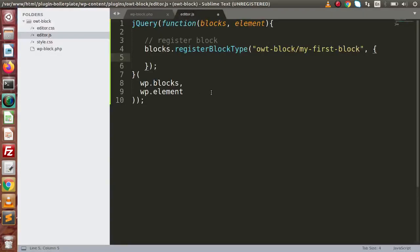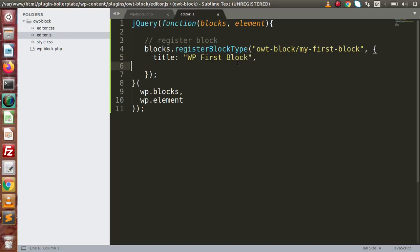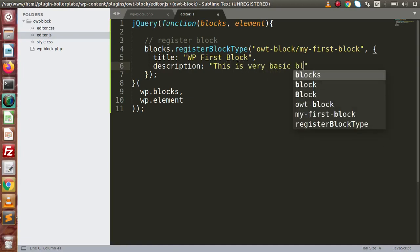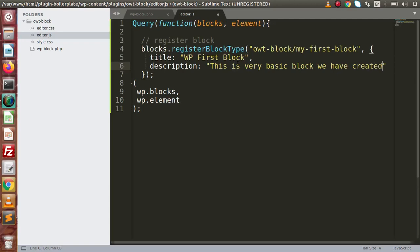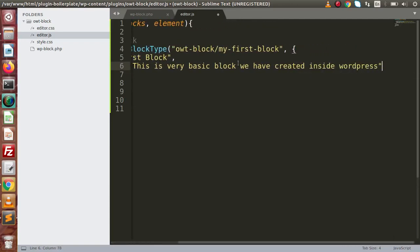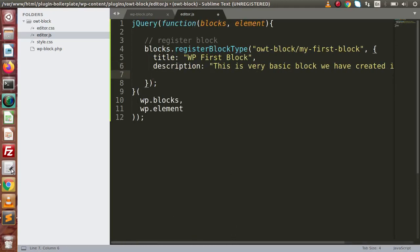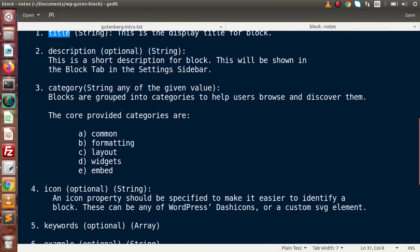Let's say we have a title and inside this title I'm going to use 'WP First Block' with a capital B. Inside here we have a description key - let's say 'This is a very basic block we have created inside WordPress.' Now next we need to pass the category property.